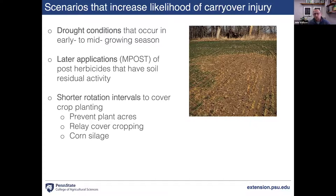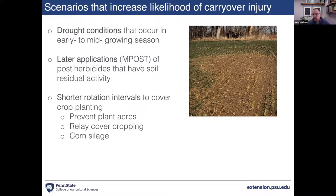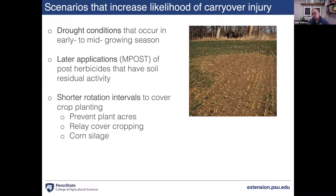Shorter rotation intervals are another concern — for example, prevent-plant acres where residuals went out and we wanted to establish a cover crop or replant corn. We're doing a lot of work at Penn State in relay cover cropping, interseeding cover crops in corn, coming back much sooner compared to post-harvest seeding. Corn silage acres using long-lived products can also be a spot where we need to consider carryover injury potential.